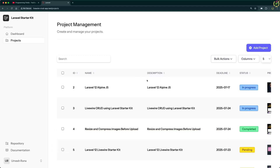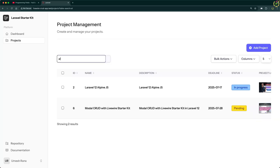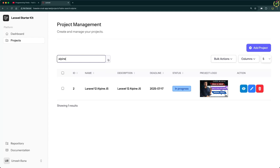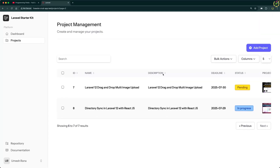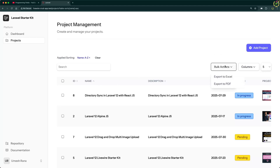But before jumping into today's session, here is a quick recap of what we covered in the last episode. We built a complete data table using the Rappersoft Livewire data table package inside Laravel 12 with the Livewire starter kit. It included search functionality, pagination, sorting and bulk actions — though we have not defined the bulk action handlers yet. Today we will build on this exact setup and implement the export to Excel functionality.